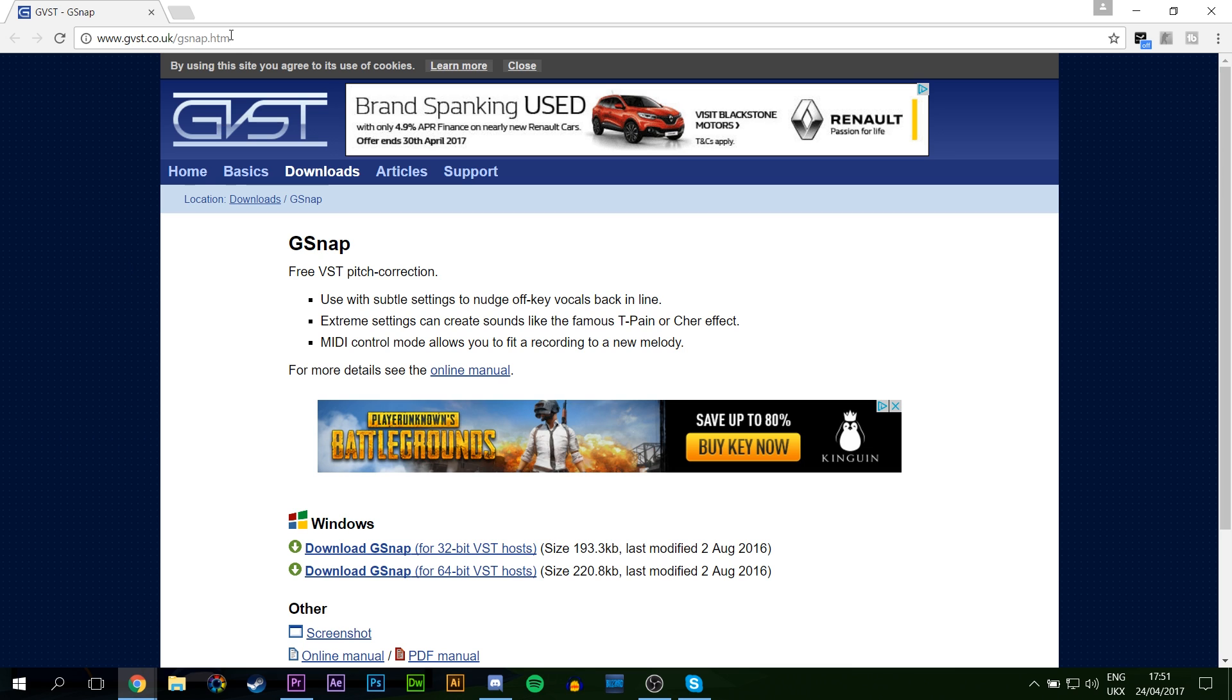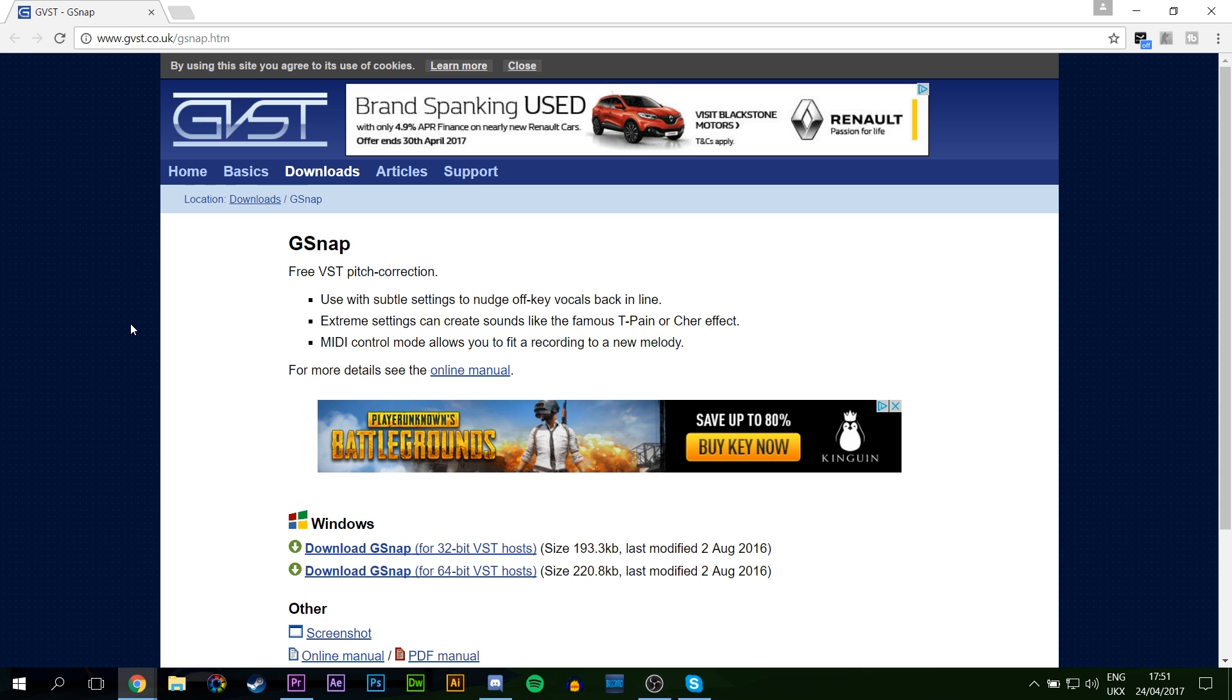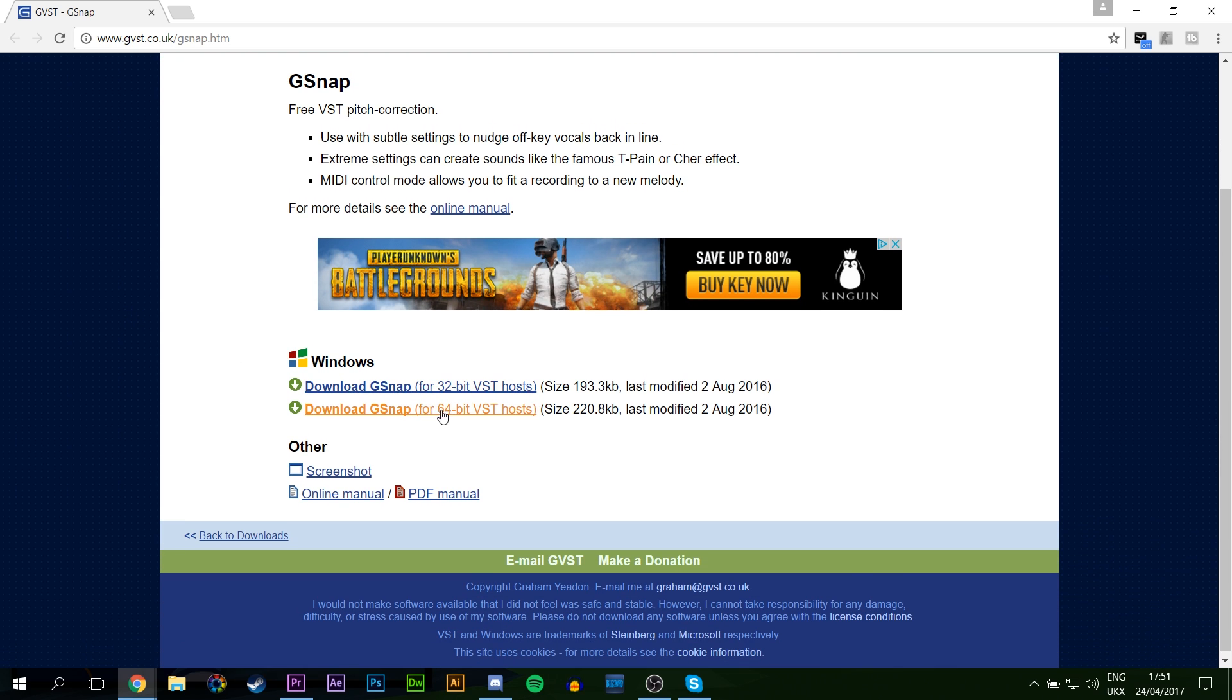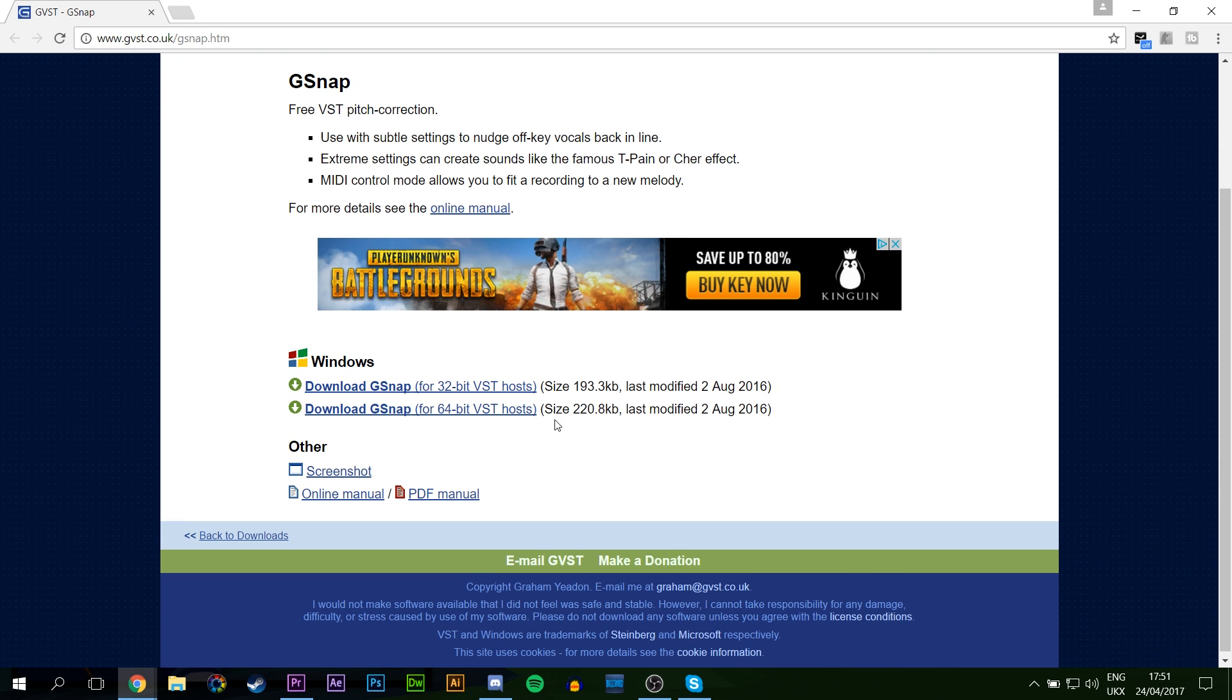So the first thing you want to do is come to this link, links are always in the description down below, and we're going to be downloading the actual autotune add-on for Audacity. You want to come down to Windows and download either the 32-bit or 64-bit version that suits your PC. Once you get that downloaded, move it to a location where you can find it easily. I have mine on my desktop.